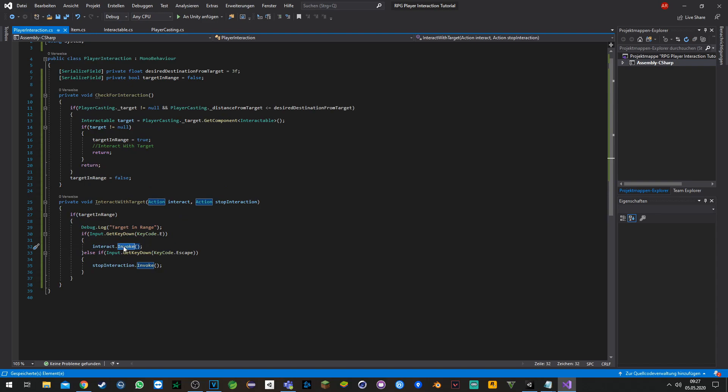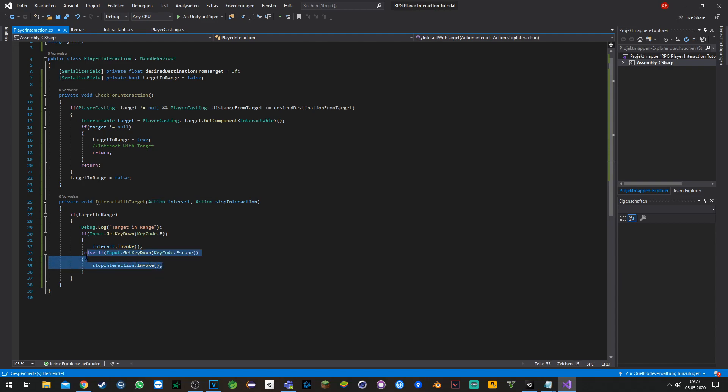If we press Escape, we stop interacting with the item. Since it is an item, we won't need this part, but it's just for you to see how you can do this.